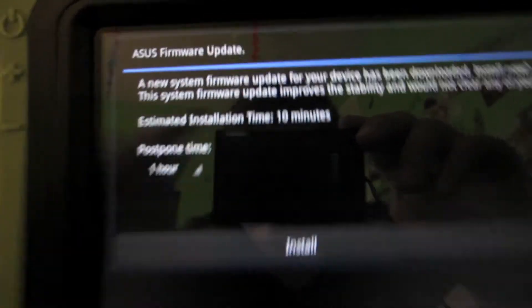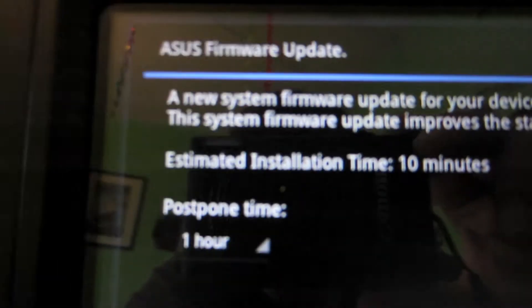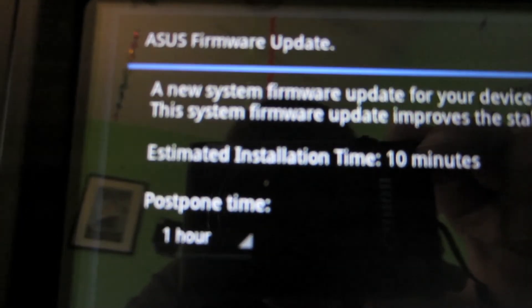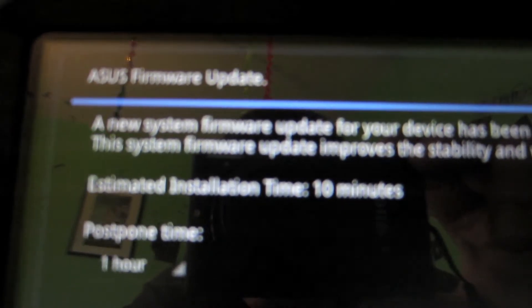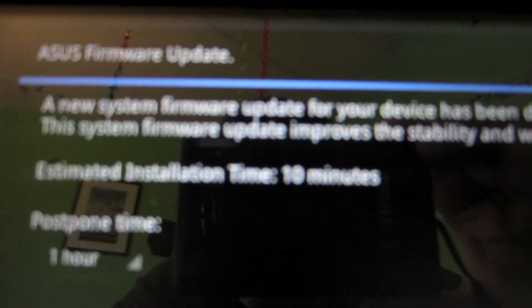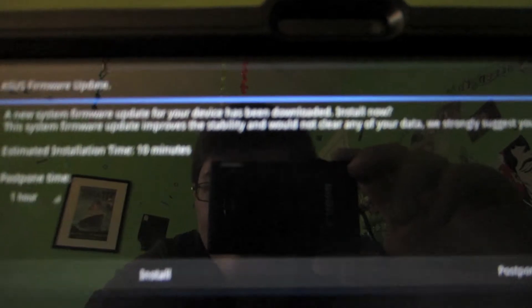Let's go ahead and start the update process and see how this works. So as you can see here, you get a message saying a new system firmware update for your device has been downloaded. Install now. So you have install or postpone, and it has a rule 3 beside it, which I don't know what rule 3 means, but here we go. We're going to go ahead and install the update now.